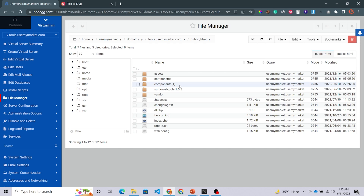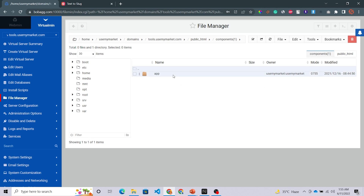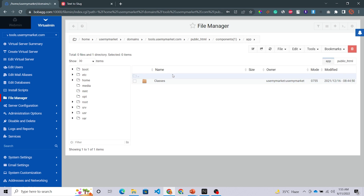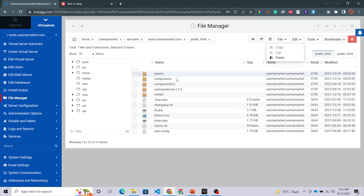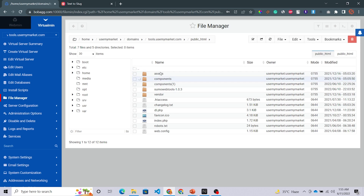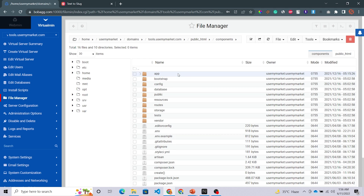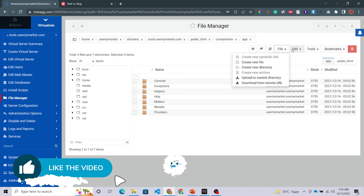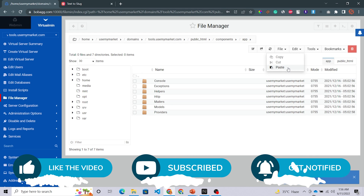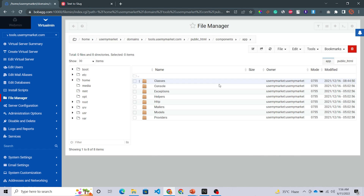Click on it, then click on it again. Select the extracted files and cut them. Click on public_html, navigate into the components folder which is our main file, select App, and paste directly into the correct location. Our add-ons have been uploaded successfully as well.